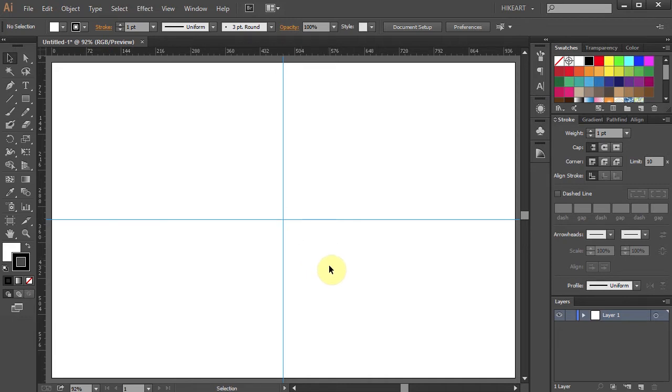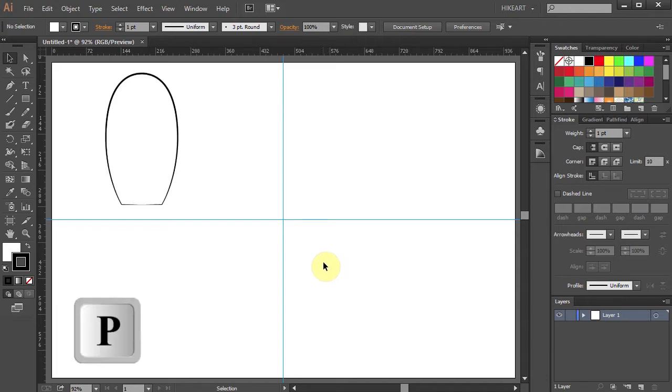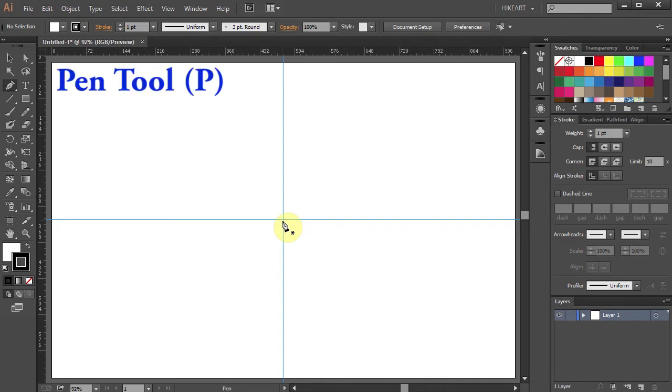Now we will draw the first segment of our flower which is the petal. To do that press the letter P for the pen tool or choose it from the toolbar panel.